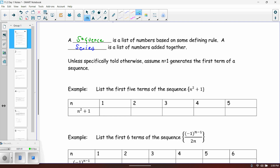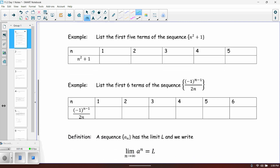Let's recap the idea of the sequence. In these first couple examples, we're just listing the first five terms of the sequence. I'm assuming that we can all plug in 1, 2, 3, 4, and 5 into these things and get values. When you do so, the first one should give us values of 2, 5, 10, 17, and 26.